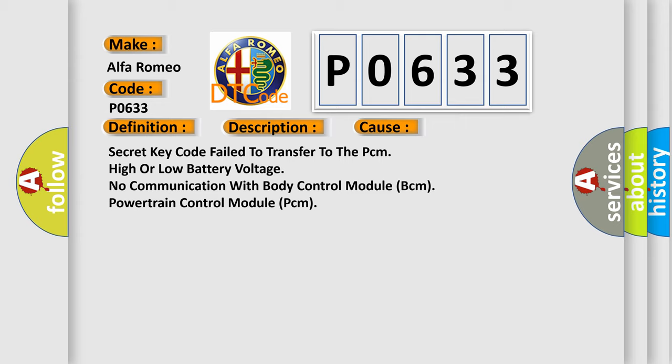Secret key code failed to transfer to the PCM, high or low battery voltage, no communication with body control module BCM, or powertrain control module PCM.